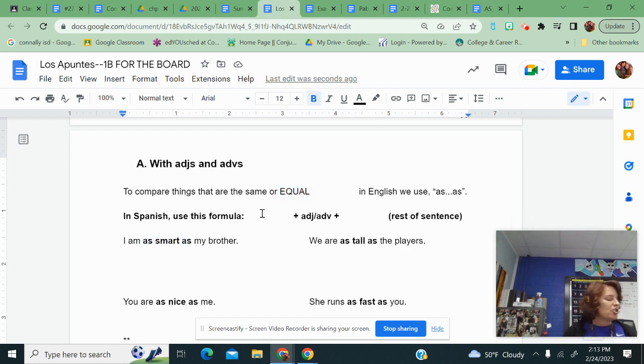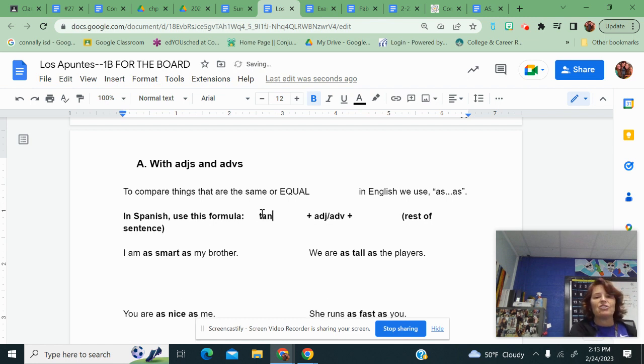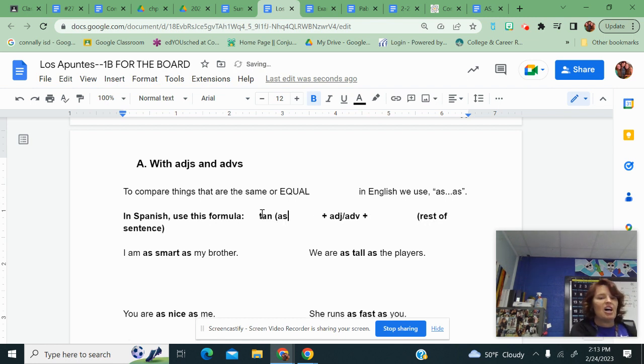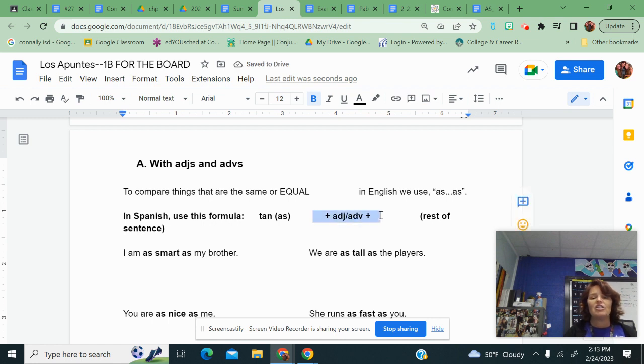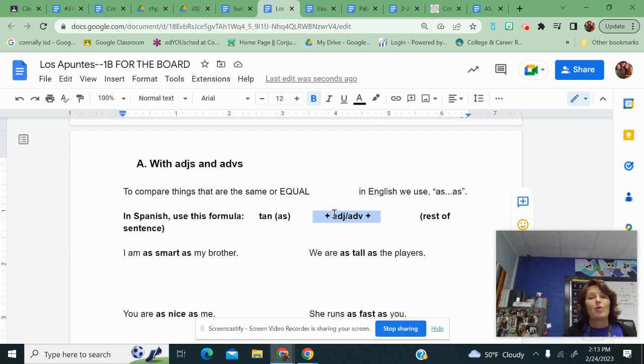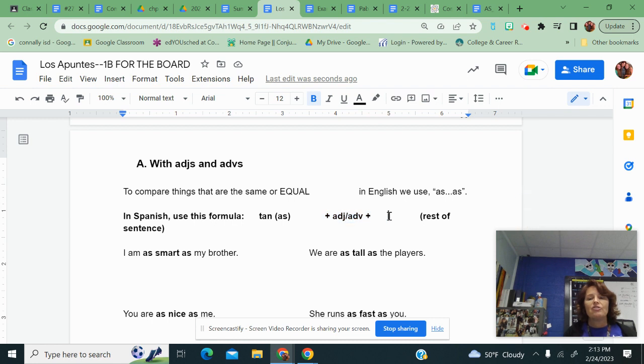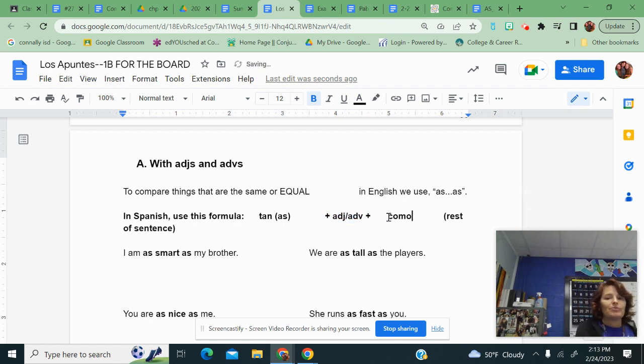In Spanish there is a little formula. The first as is going to be tan. Then you're going to have your adjective or your adverb, like tan alto, as tall, tan gordo, as fat, tan simpático, as nice. And then after that you're going to have the word como.